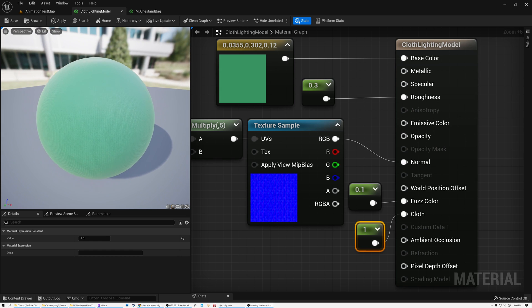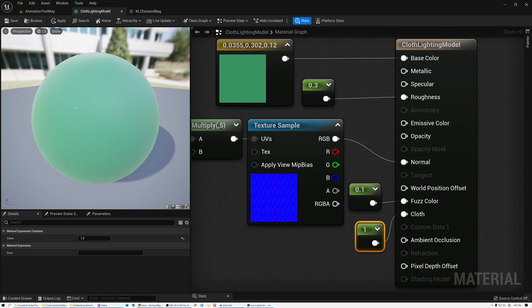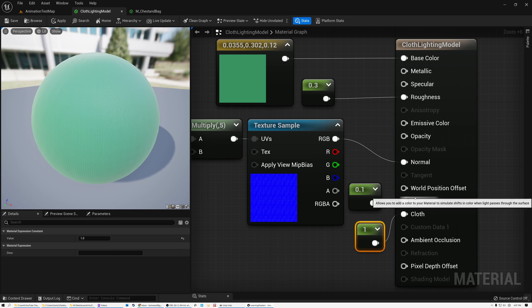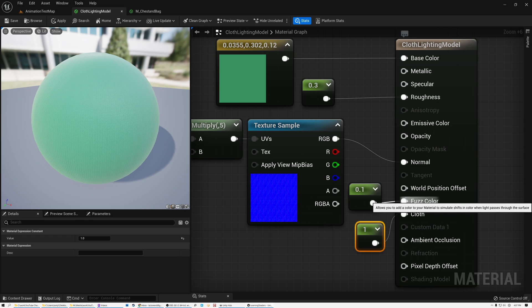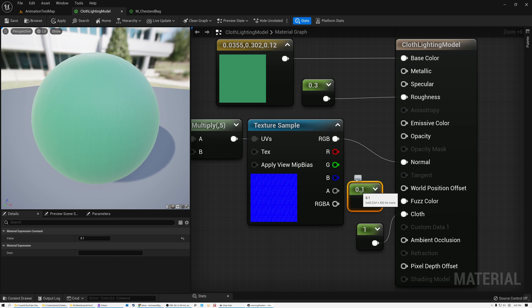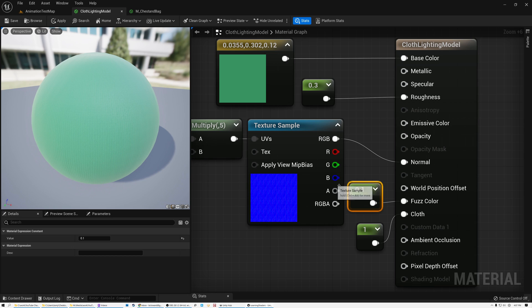So what we're doing here is simulating the effect of cloth like wool or cotton, where there's a layer of fibers that are built up on the surface. And so we have this color here, this second input called fuzz color, and I can pass a value into that that will simulate what those fibers are doing to interact with the light.